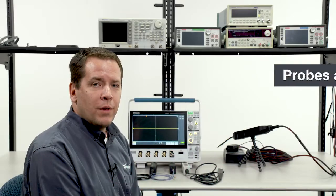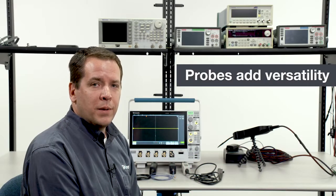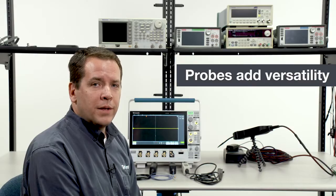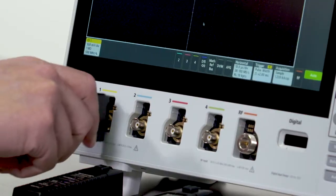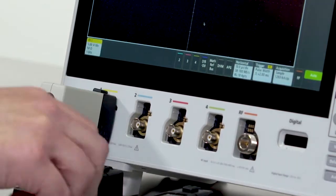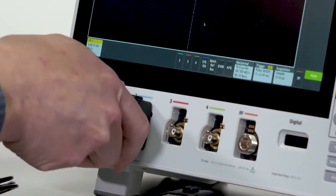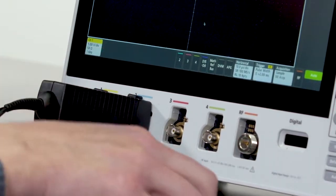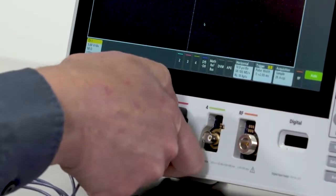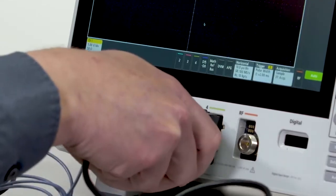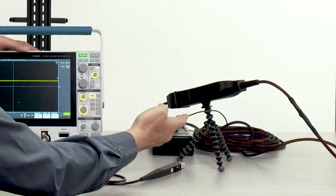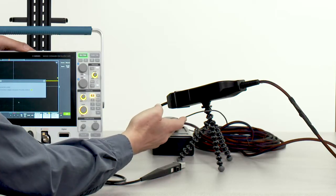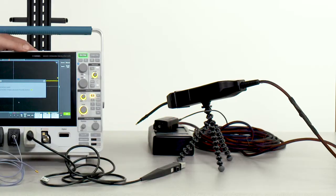A wide range of other probes are compatible with the TechVPI probe interface, including single-ended active probes, differential probes, power rail probes, current probes, and even optically isolated differential probes.